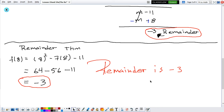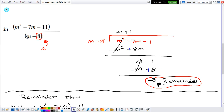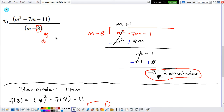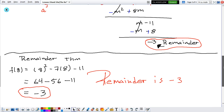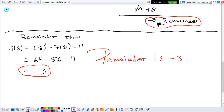Now, why do we even care about remainders? It's because if you have a remainder of 0 — if you do your whole operation and you get a remainder of 0 — then that means the denominator is a factor of the numerator. In this case, m minus 8 is not a factor of m squared minus 7m minus 11, because we got a remainder that is not 0. So that's why we care about remainders. Now we have two ways to find remainders.